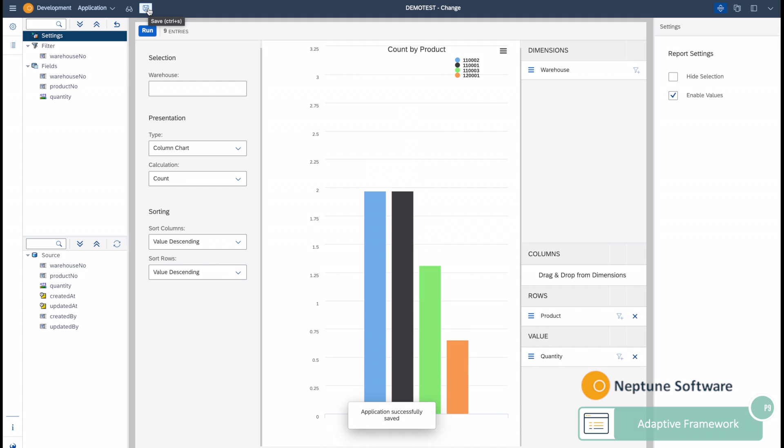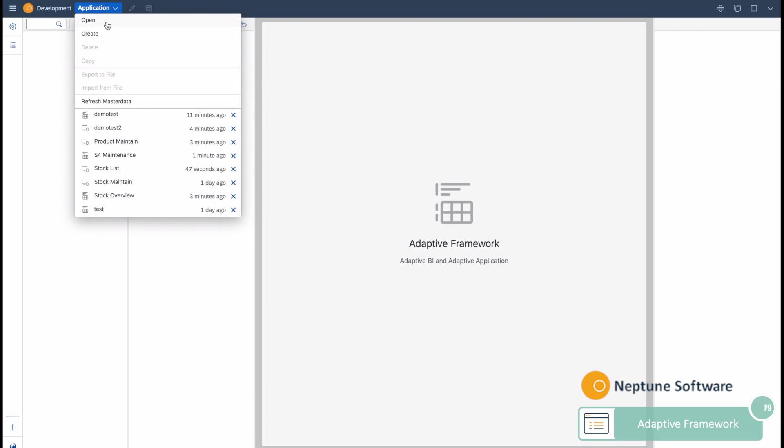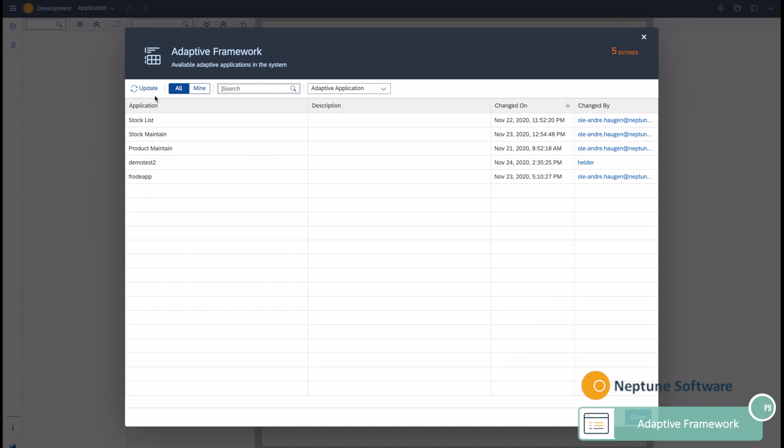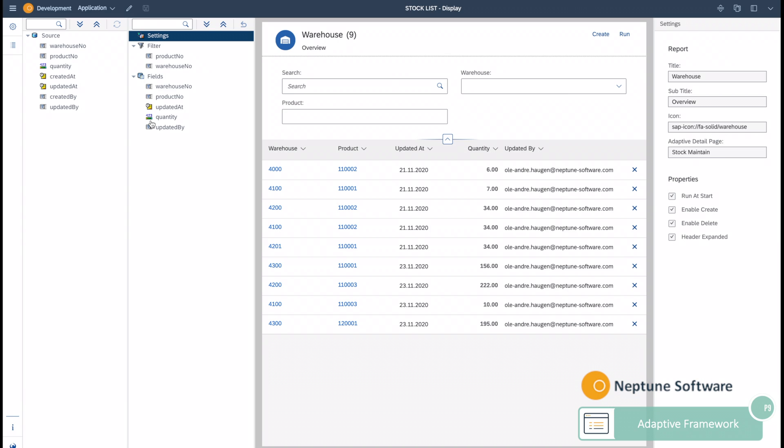But you can do more than just reports. You can build applications as well. Let's look at an example of how you build an application based on a data source. So you can stack multiple applications together without doing any kind of coding.